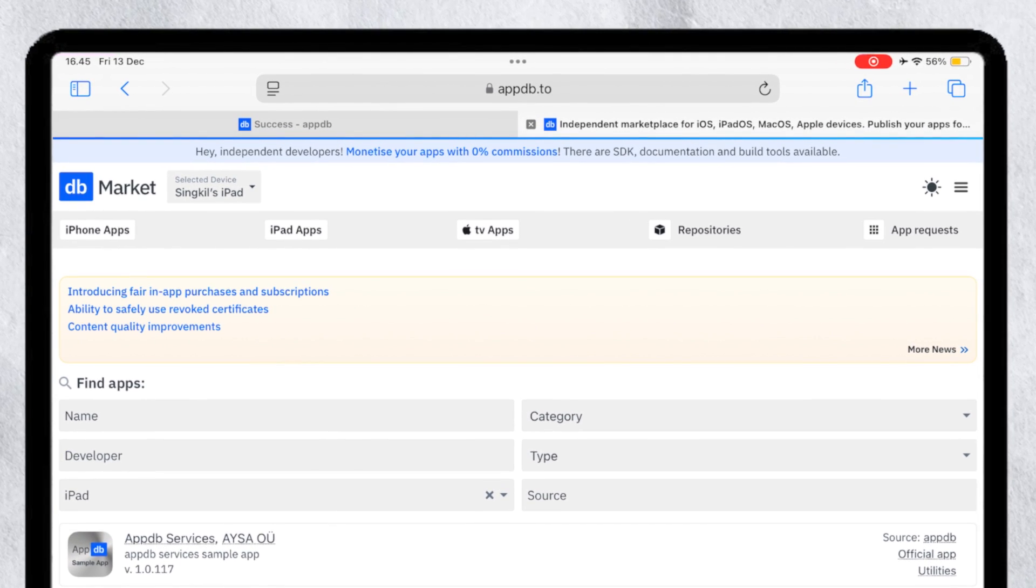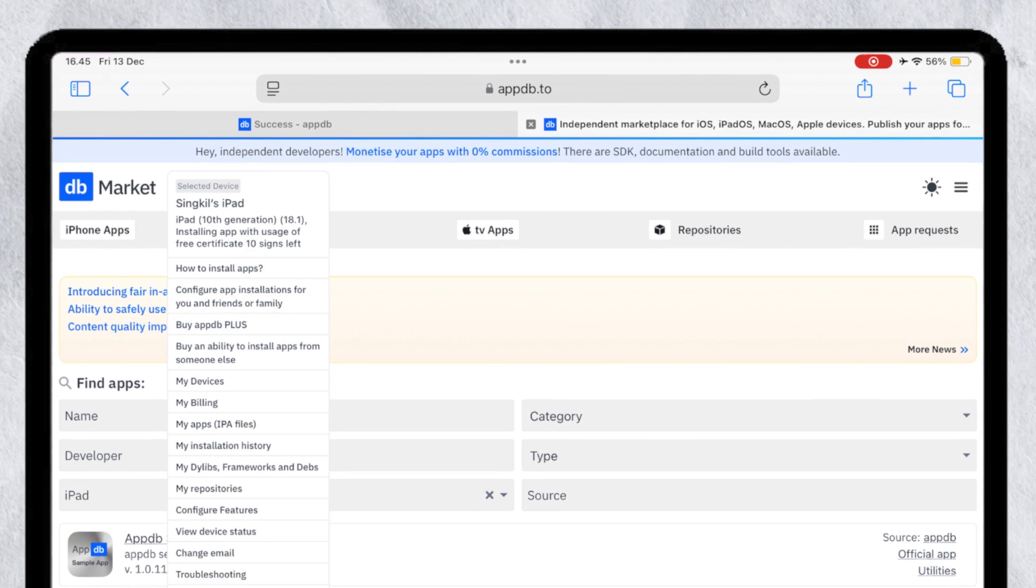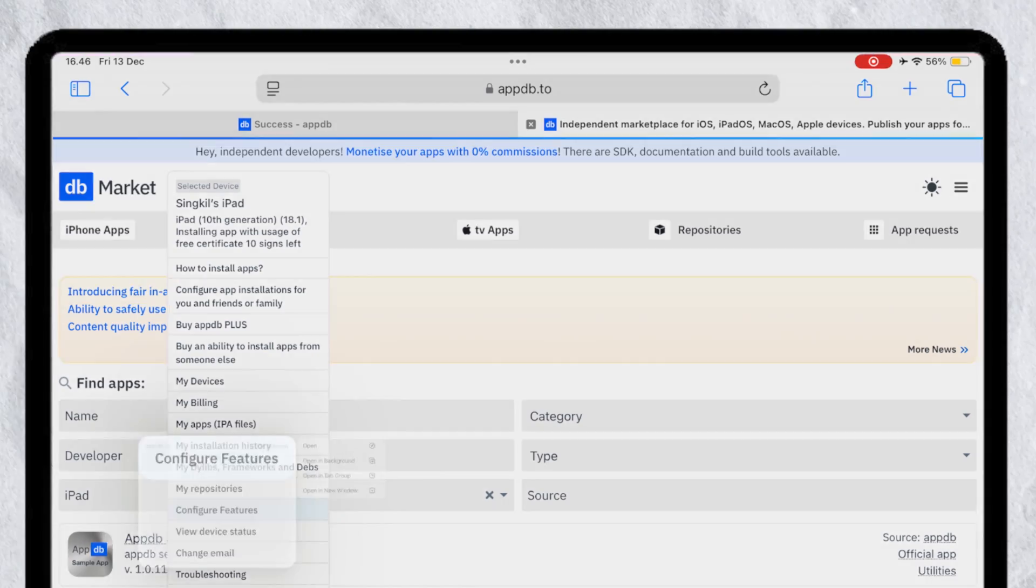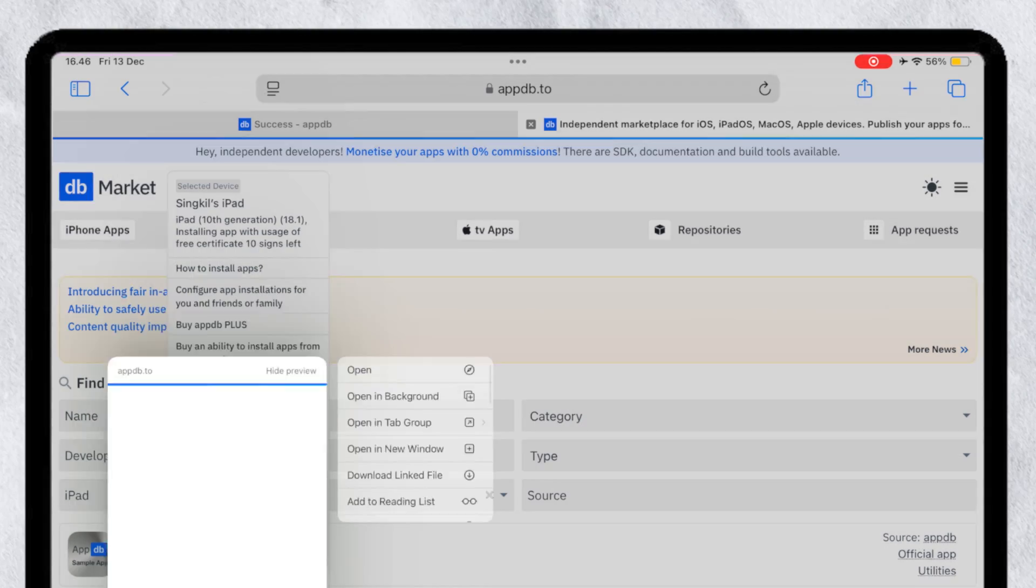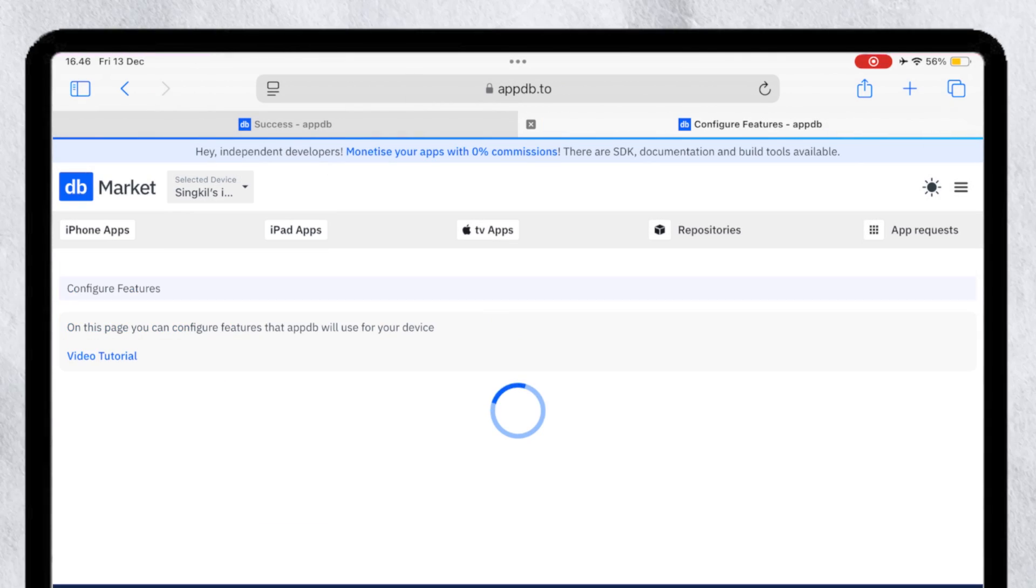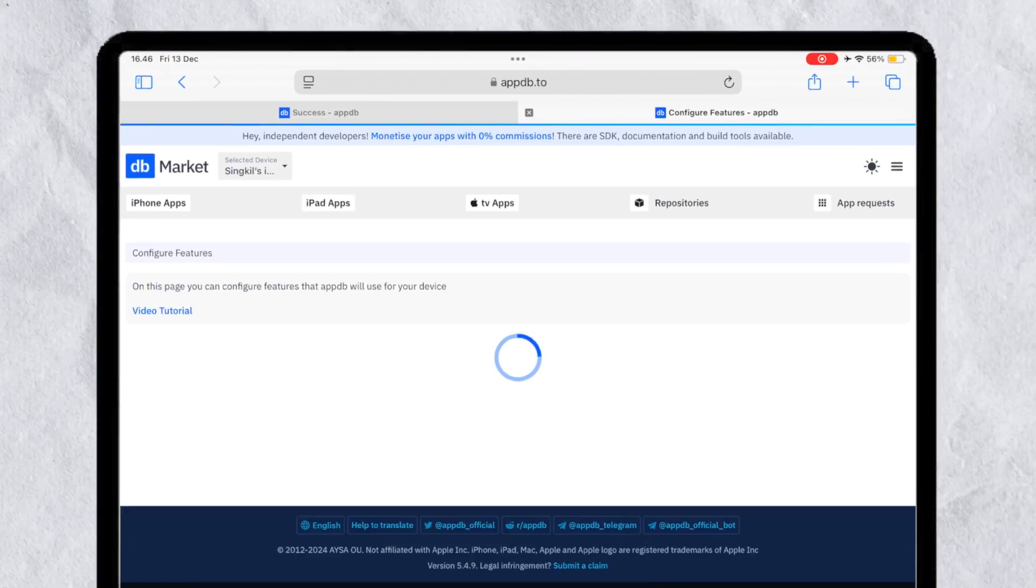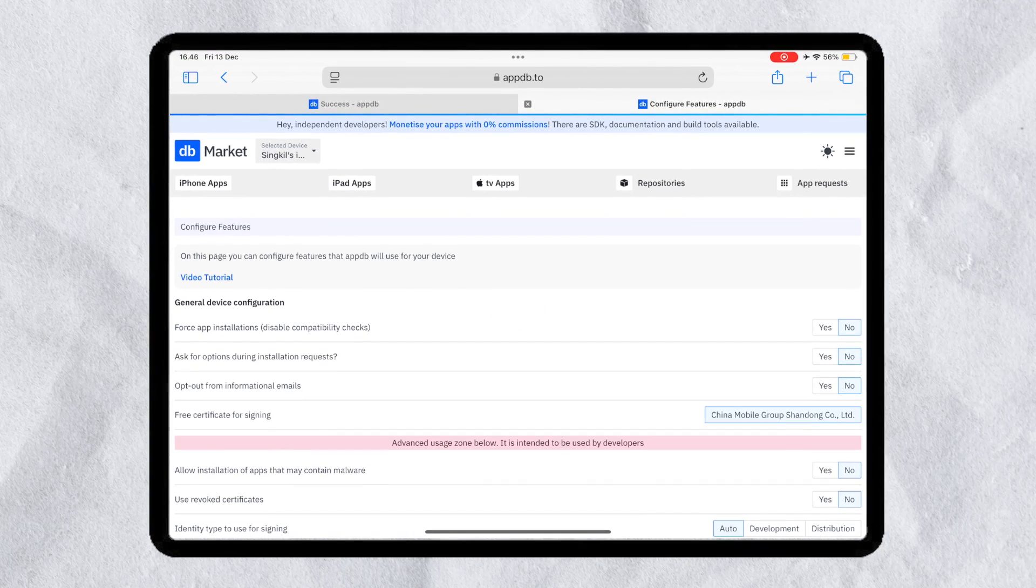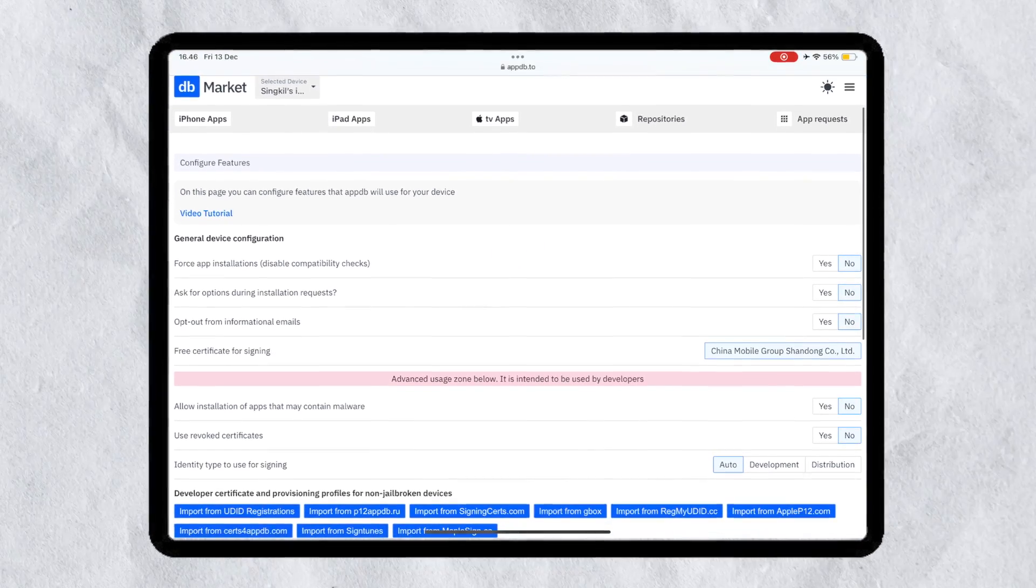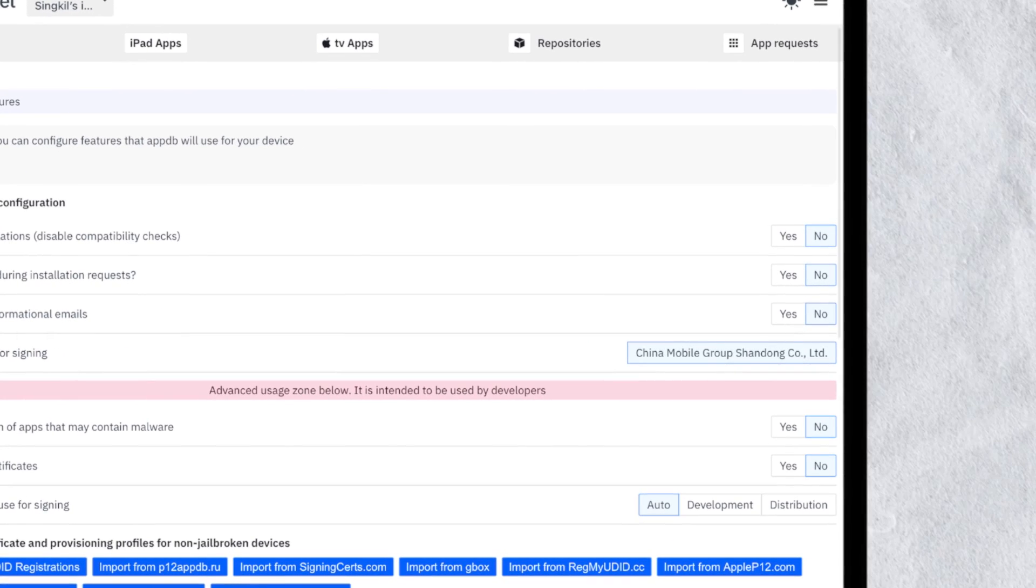Click your device name and click configure section to set the certificate to install any IPA library on your device. Then follow like this video to set the settings.